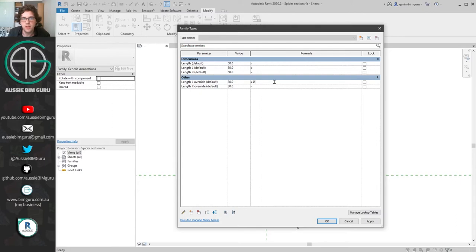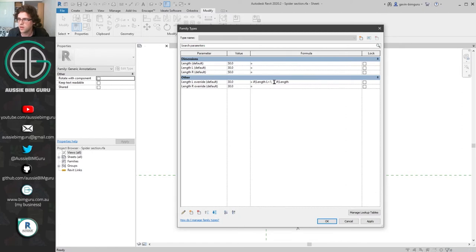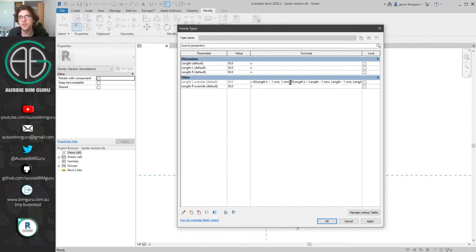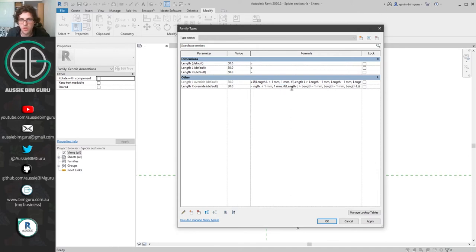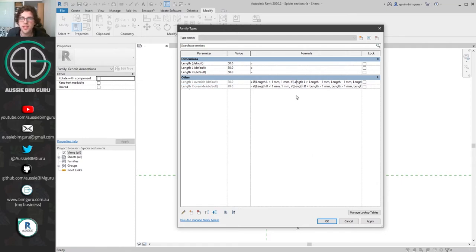The formula is: if length l is less than one, it has to be one; but if not, another if condition — if length l is greater than length minus one, it must equal length minus one; otherwise it is allowed to be length l, then close the bracket twice. This protects it from ever being absolutely zero or absolutely the full length. I'll copy that formula and replace every occurrence of 'length l' with 'length r' for the right override as well. This will stop those spokes from ever breaking.